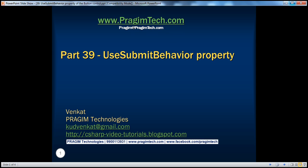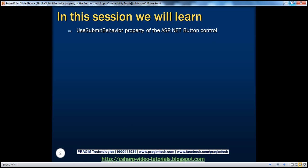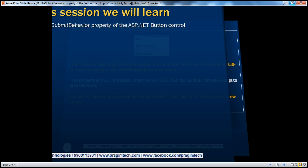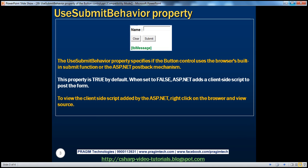Hello, welcome to Prasim Technologies. I am Venkat. This is part 39 of the ASP.NET video series. In this session, we'll discuss the UseSubmitBehavior property of the ASP.NET button control. Let's understand this with an example.